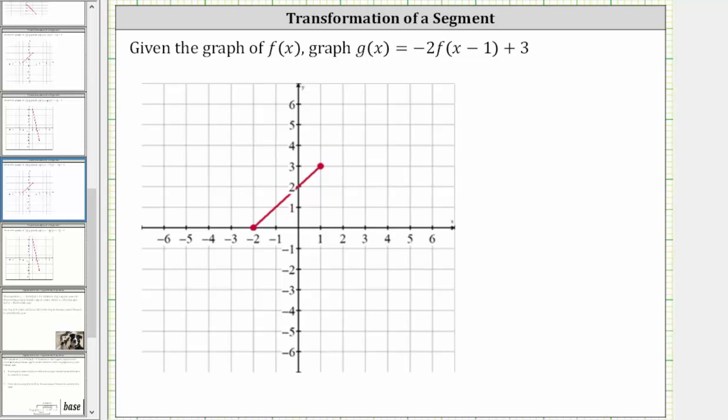We are given the graph of f of x and asked to graph g of x equals negative two times f of the quantity x minus one plus three.